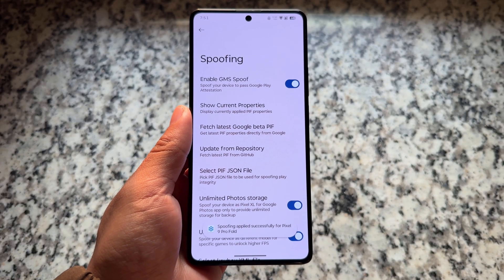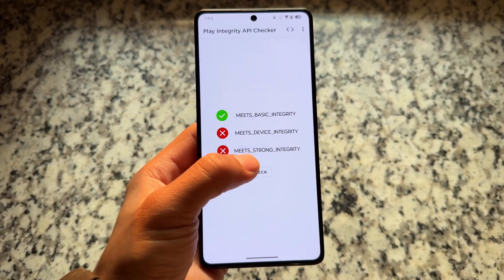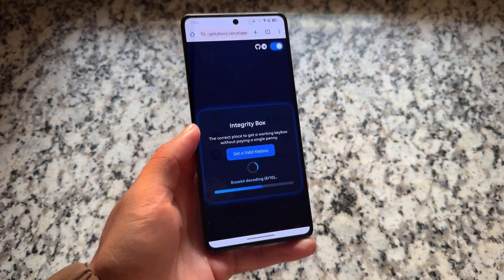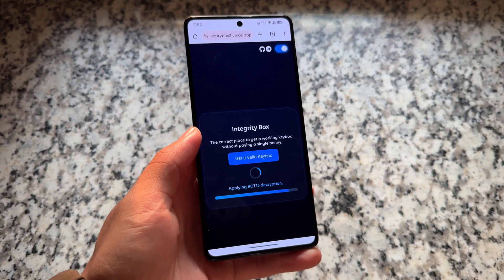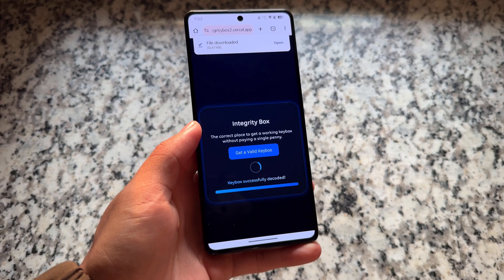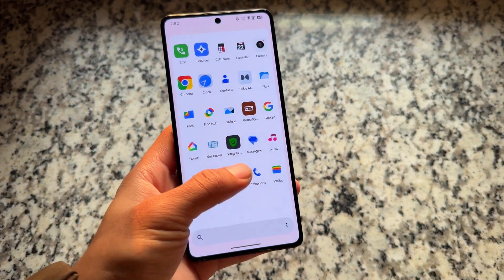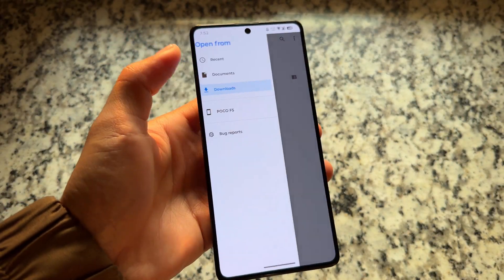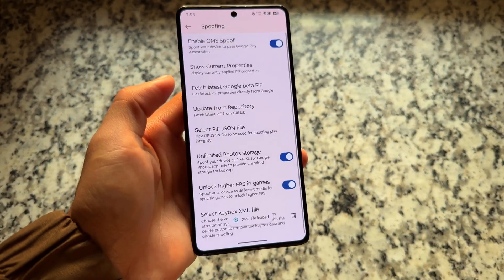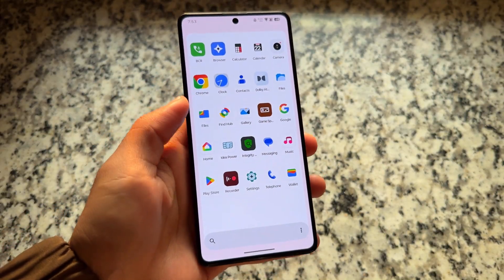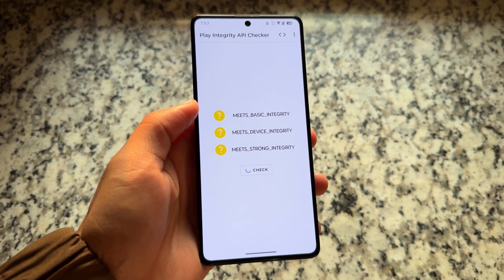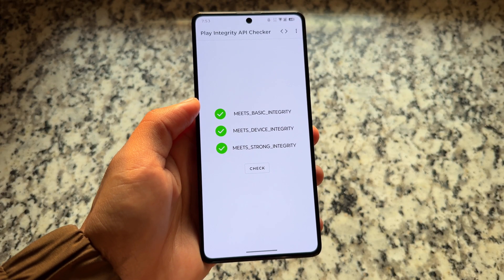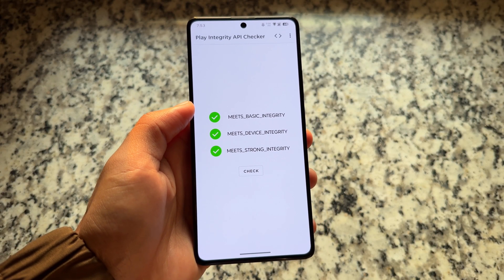If something isn't working for you, that doesn't mean it won't work for others. I tried the GitHub option and it didn't work for me, but the keybox option — which I've also shown in previous videos — is included in this custom ROM too. At the bottom there's a keybox XML file option. I simply selected the keybox XML file I downloaded, clicked it, and it's done. Checking the Play Integrity app now, I can see three green ticks — no issues at all. Passing Play Integrity is not a big deal if your custom ROM has the keybox load option.